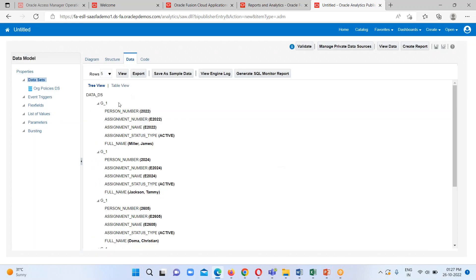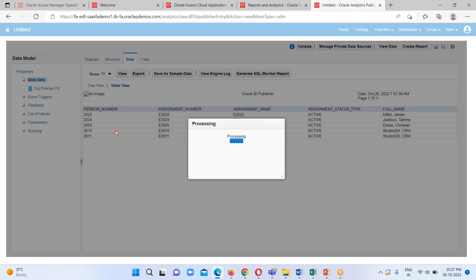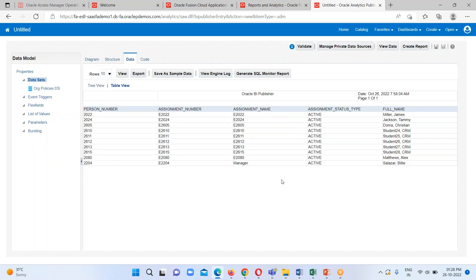Click on View Data. Here we can see our query has been executed successfully and we are able to see the data for five rows. If we want to see more rows we can select it here and click on the View option — here we can see 10 rows.